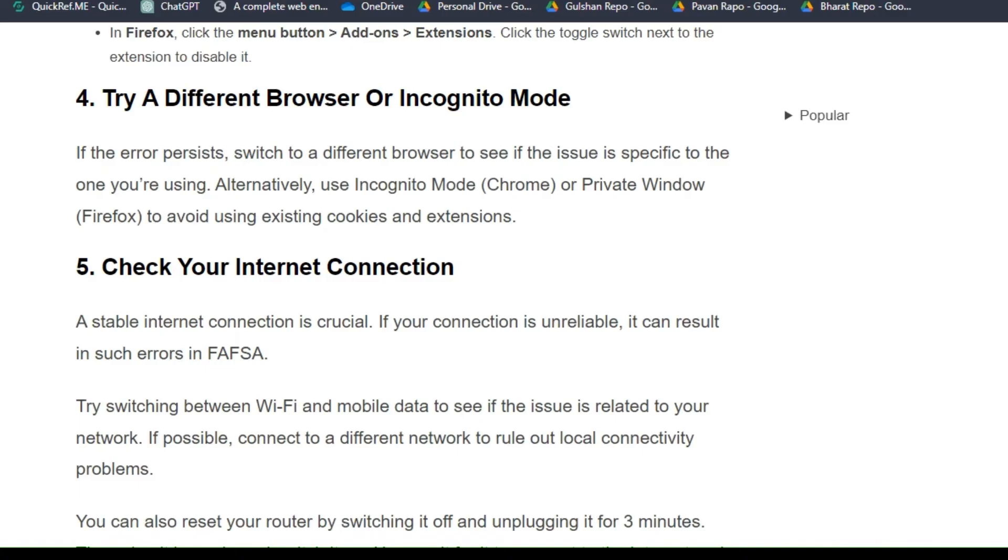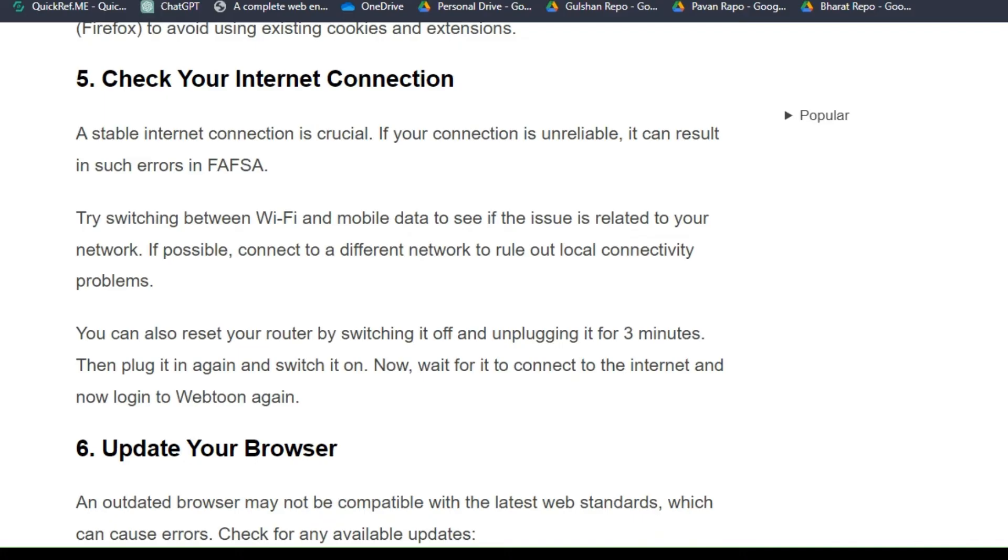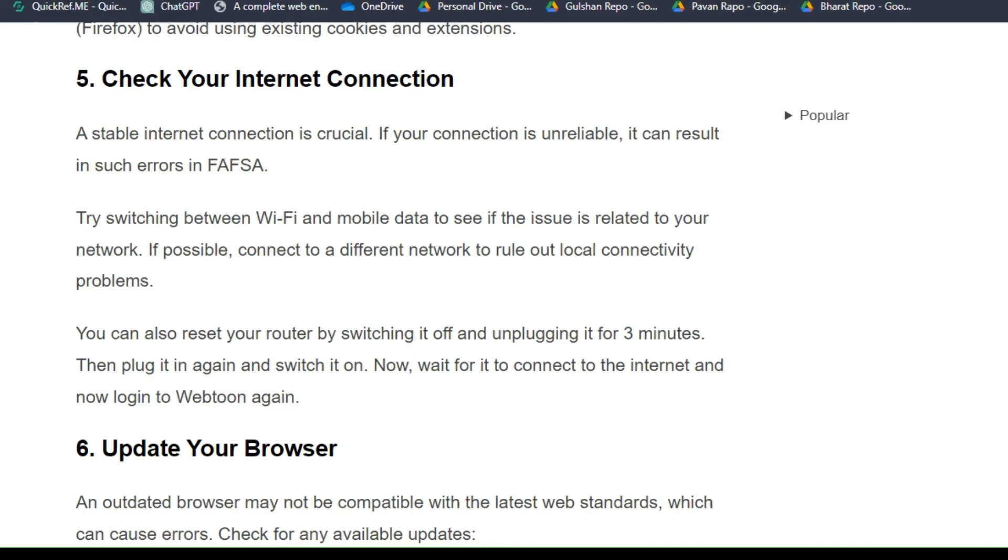Solution 5: Check your internet connection. A stable internet connection is crucial. If your connection is unreliable, it can result in such errors in FAFSA. Try switching between Wi-Fi and mobile data to see if the issue is related to your network. If possible, connect to a different network to rule out local connectivity problems.